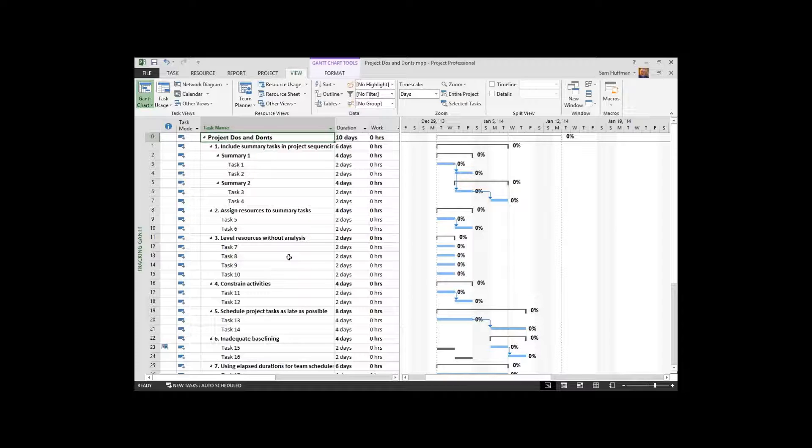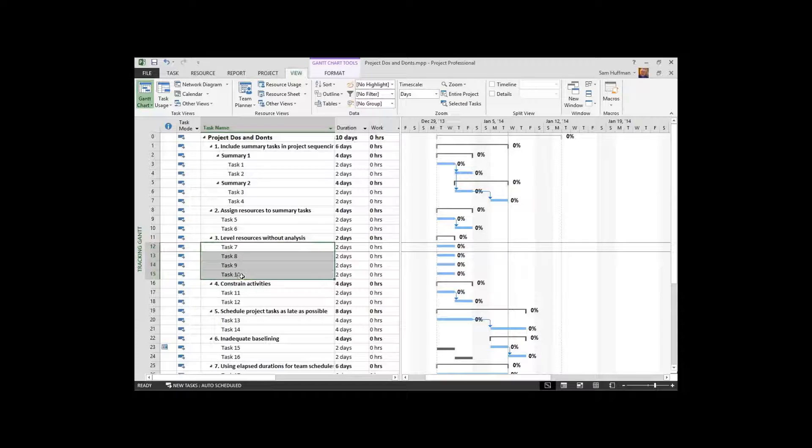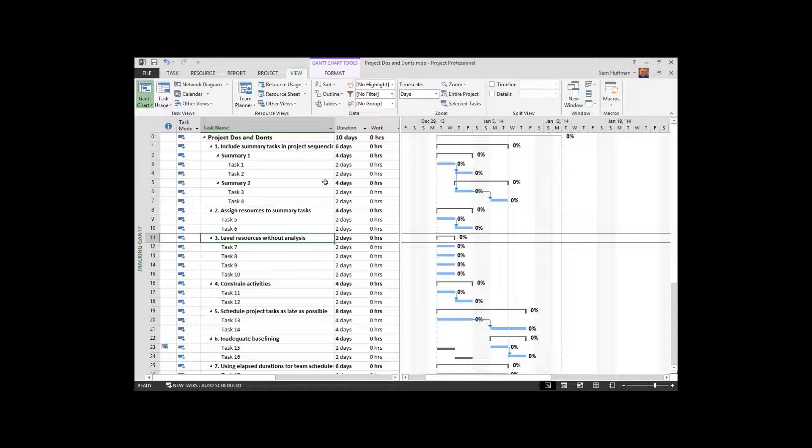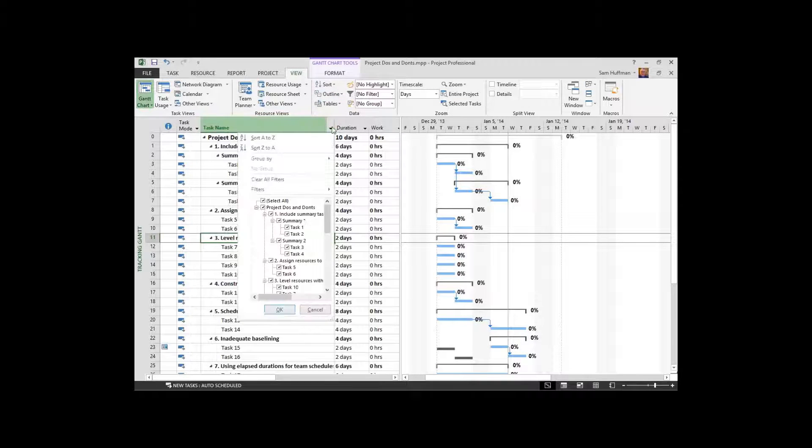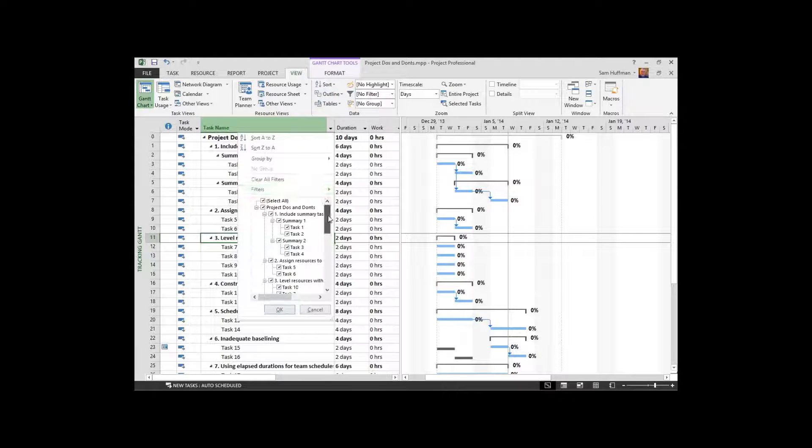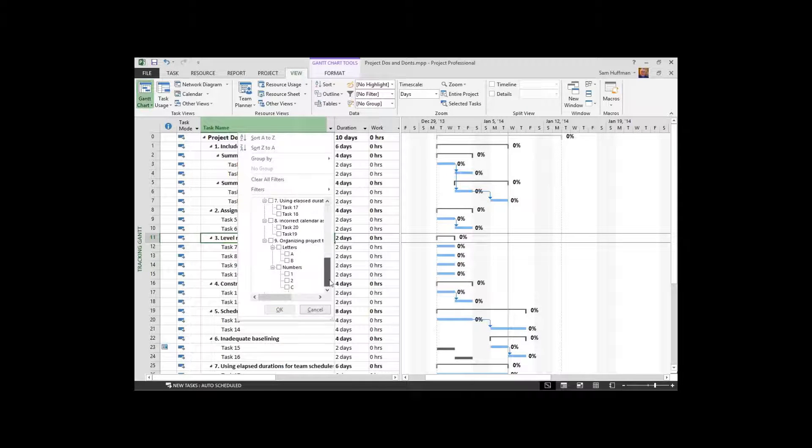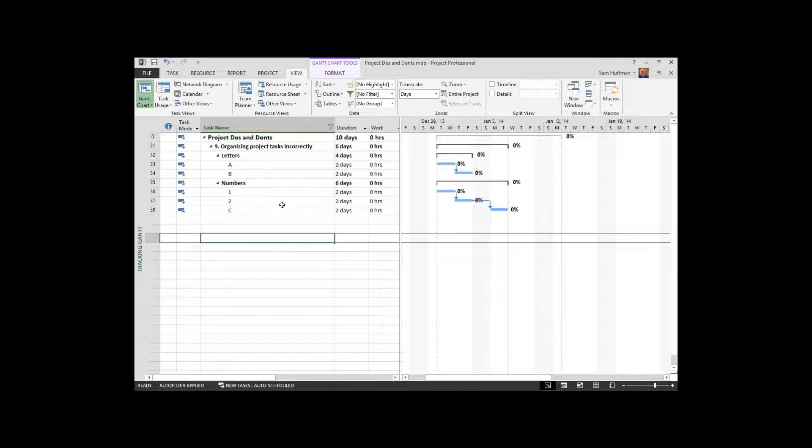The couple of rules of thumb here is that the tasks in any given level should add up both numerically and contextually to what's represented at the summary task level. Now let me show you what I mean. And I tried to make this as easy to understand as I could here.